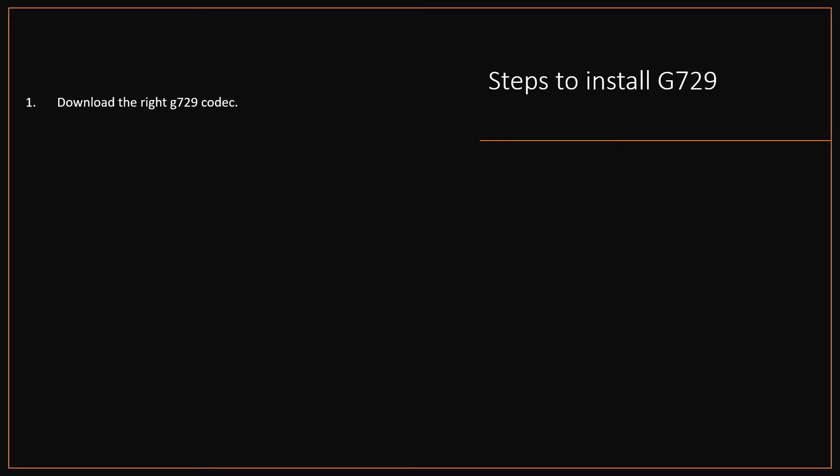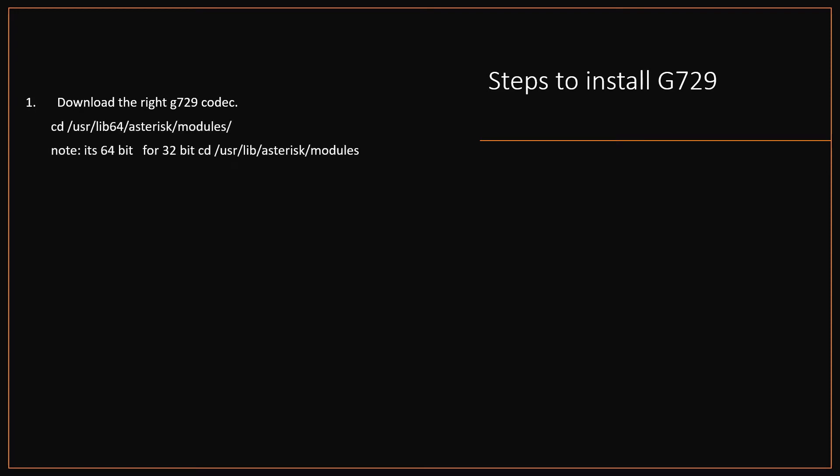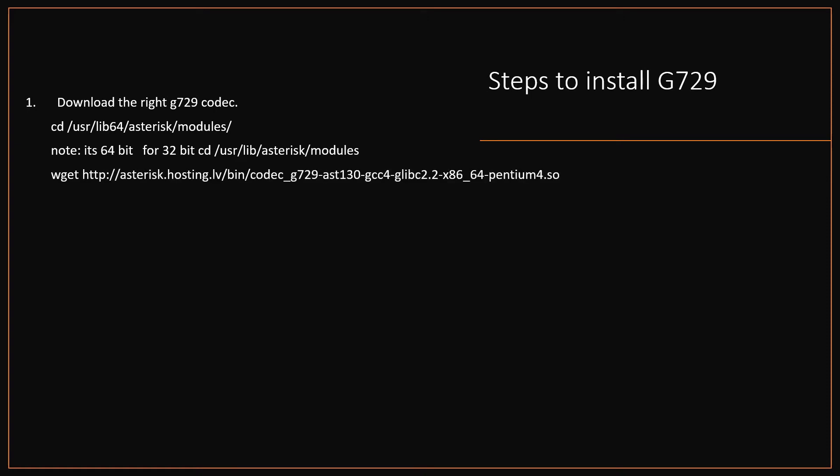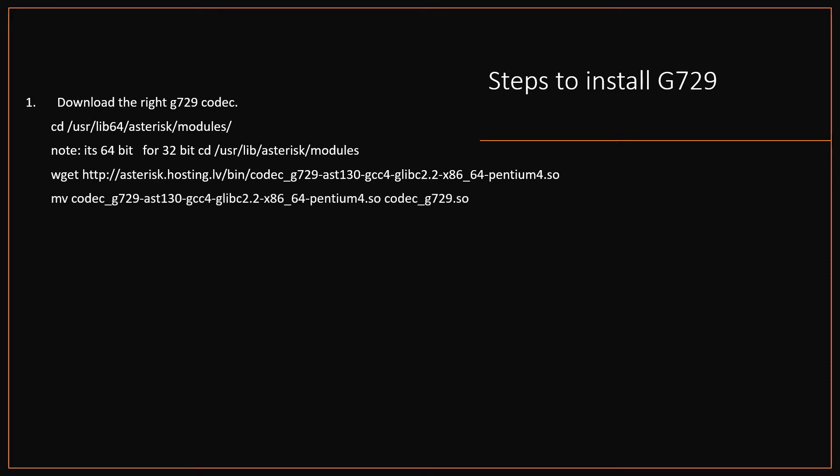Step 1: Download the G729 codec. Go to the Asterisk modules directory by typing 'cd /usr/lib64/asterisk/modules' — note this is for 64-bit; for 32-bit type 'cd /usr/lib/asterisk/modules'. Then download the relevant G729 using wget followed by the G729 download link. Rename the file to 'codec_g729' using the Linux mv command. Next, change the permission by typing 'chmod +x codec_g729'.